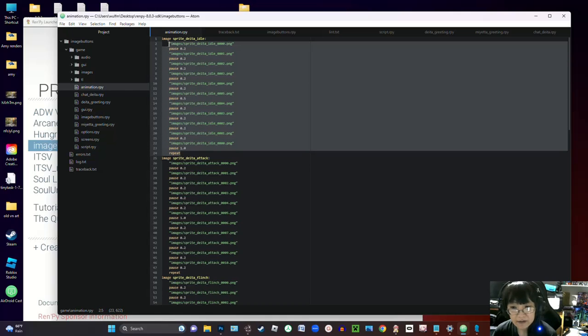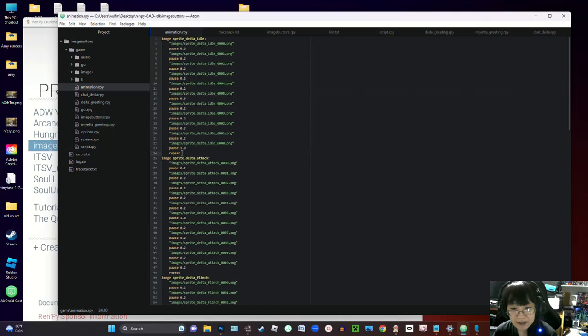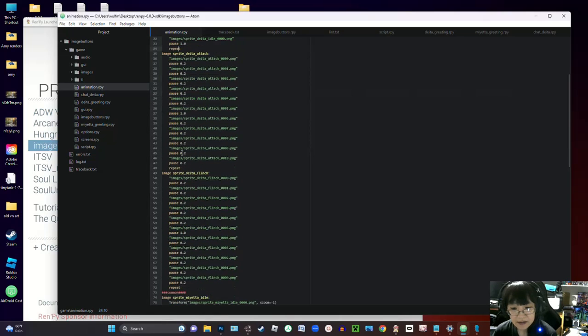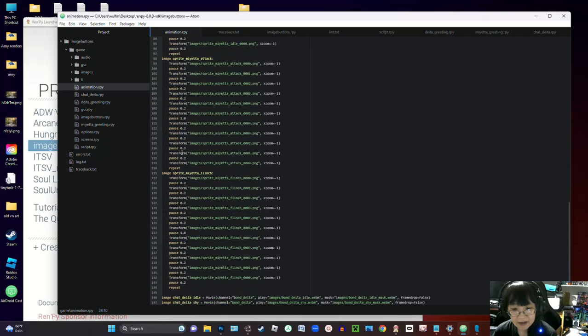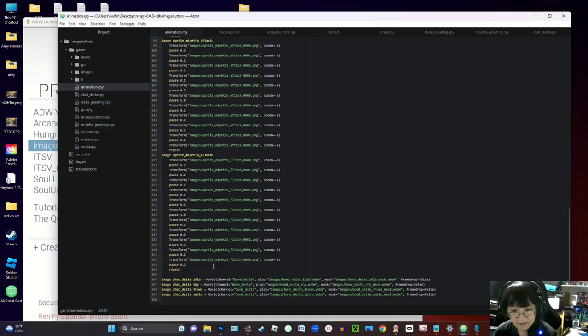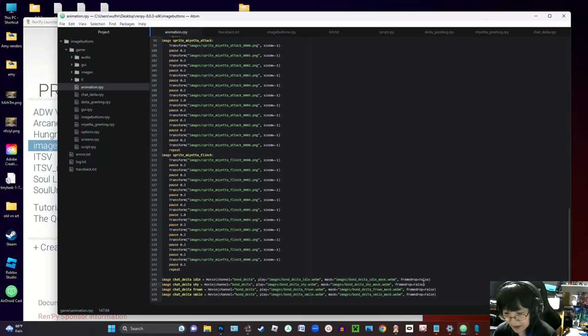And then I also have movie sprites here with the webm files and the transparency masks.